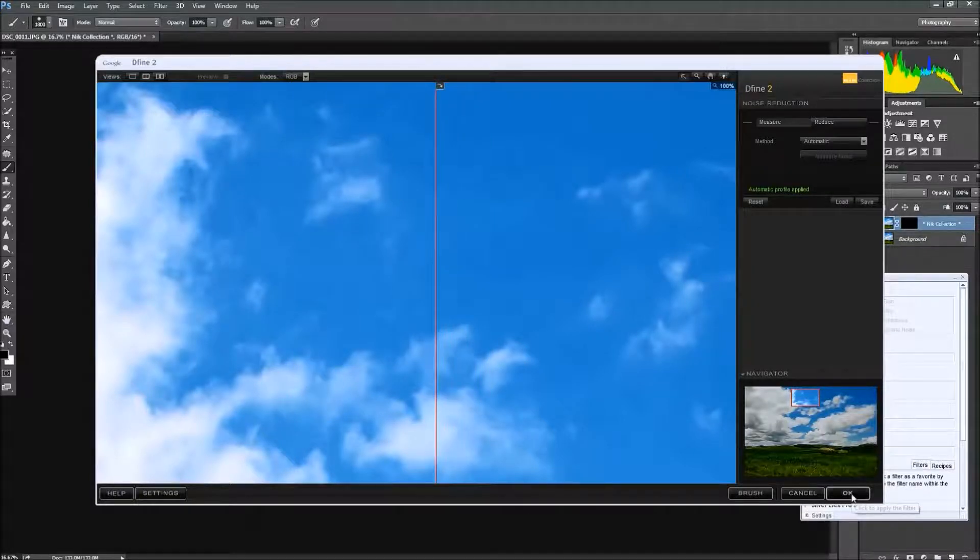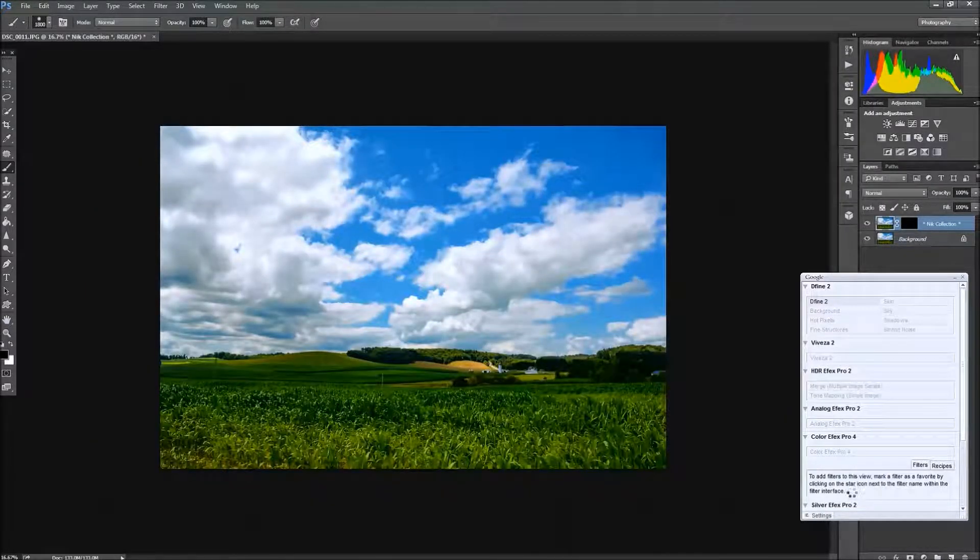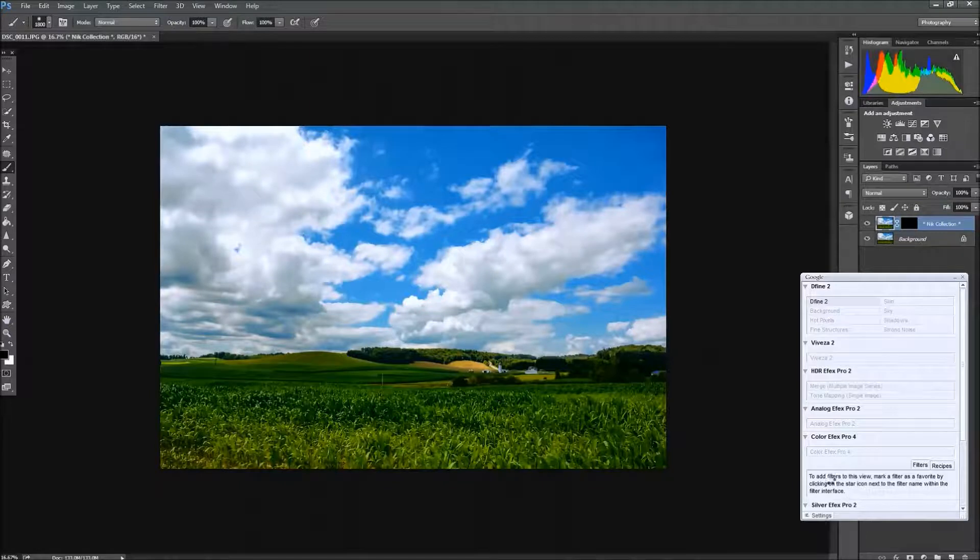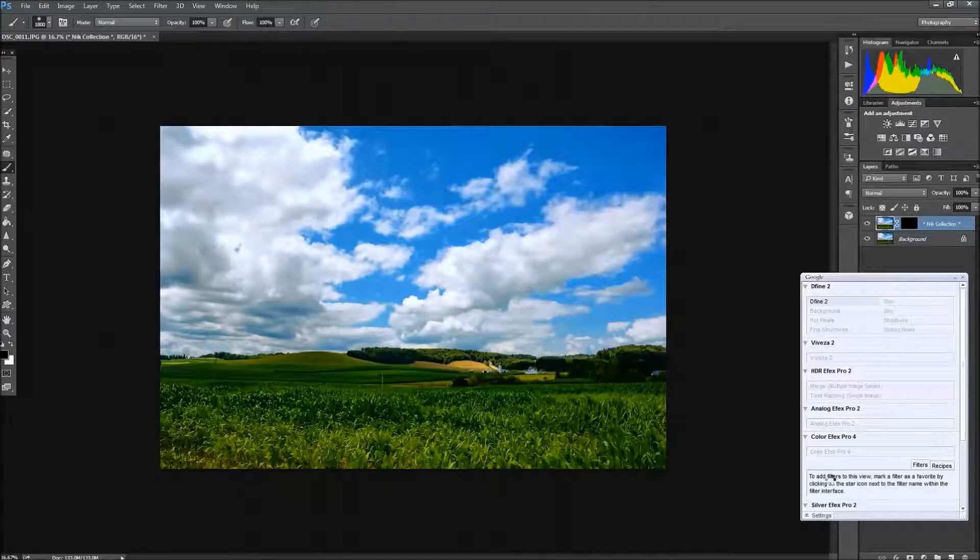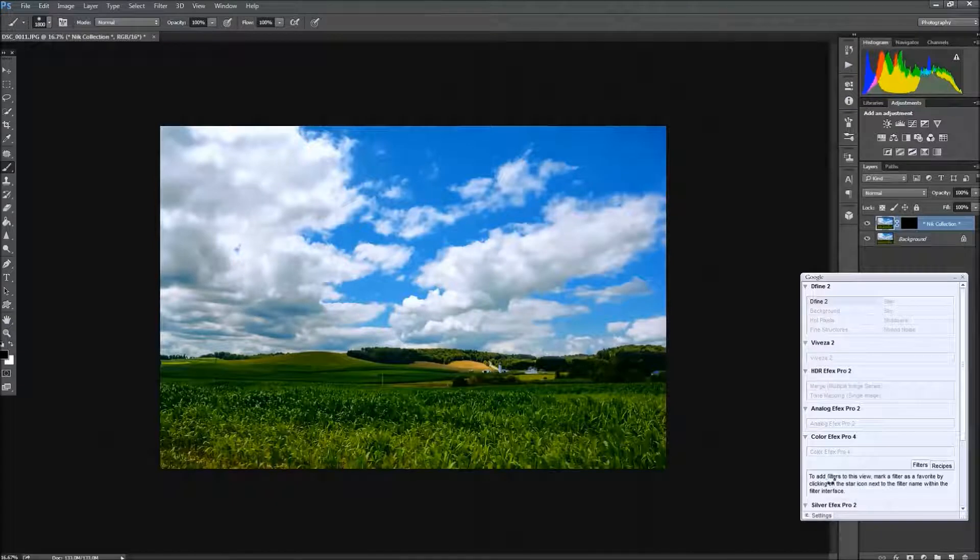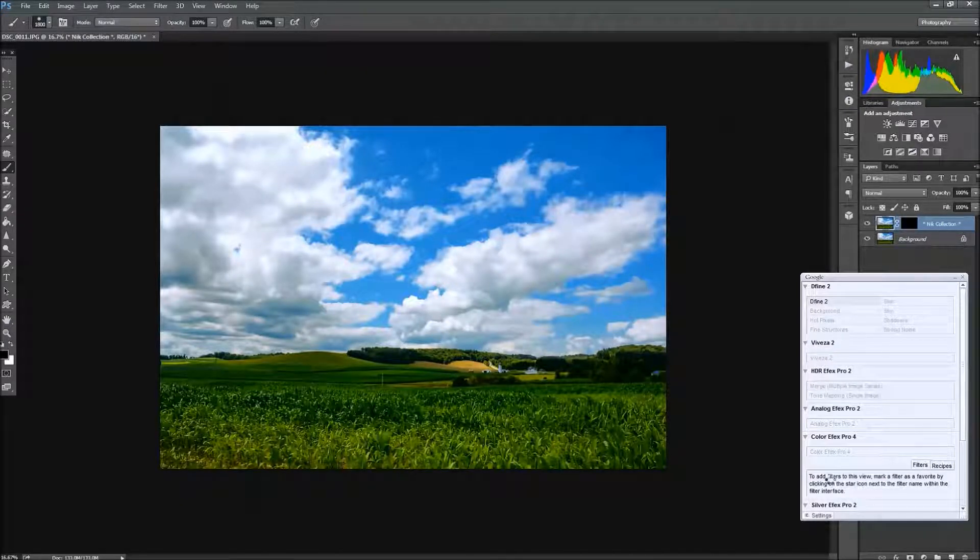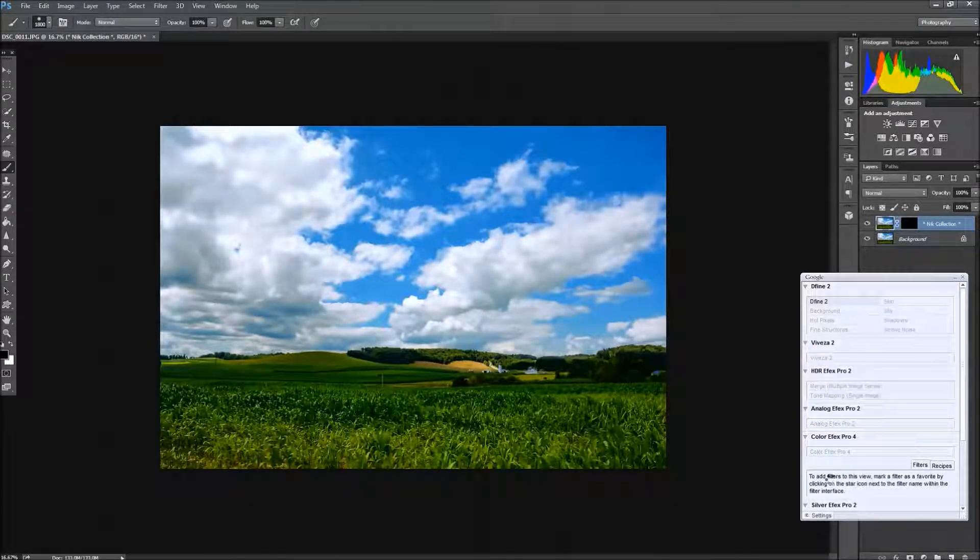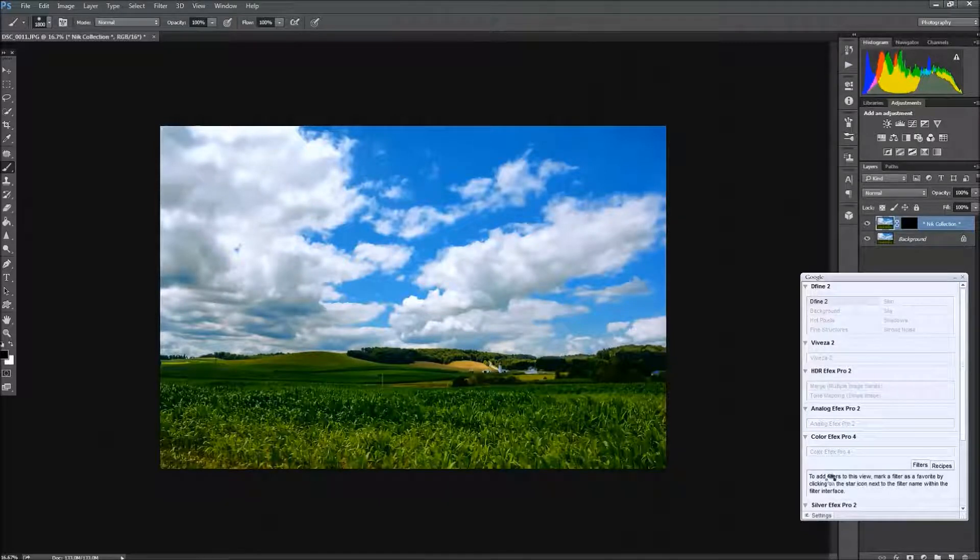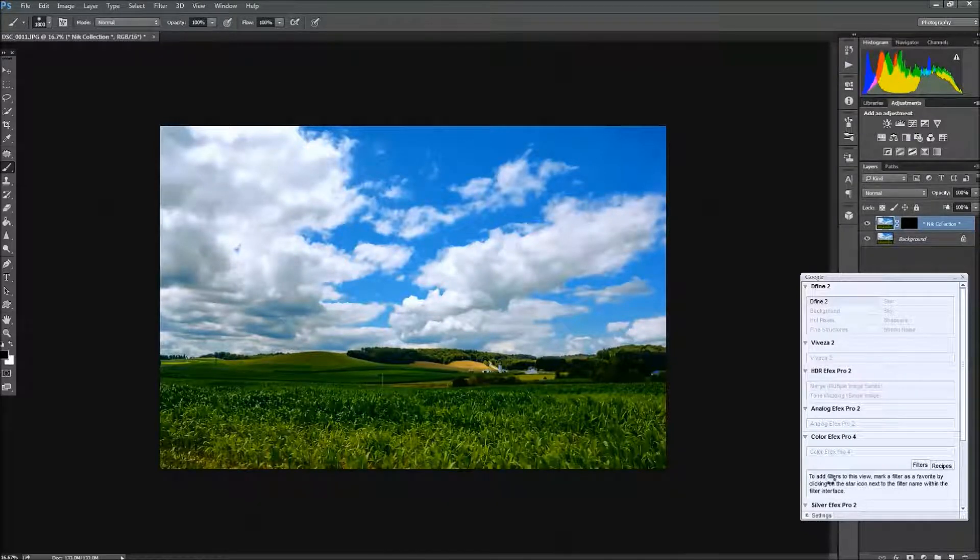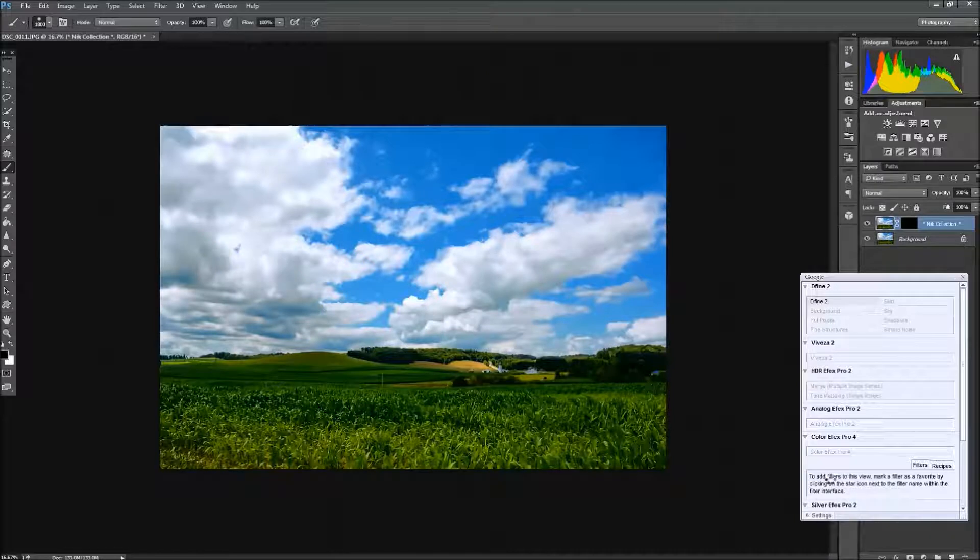And we're going to hit OK with that. And that takes the Define a little bit of time to process that into the image. And again, these are very powerful tools, very easy to use, and it's worth a try. Like I said, it's got the 15-day trial. It's worth a shot to try them out and see how you like them.